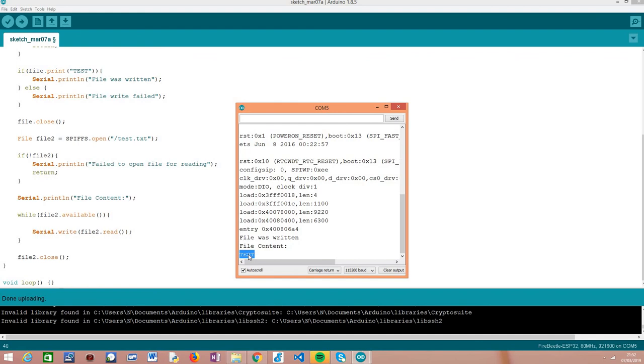That's it—this is how we read a file from the SPIFS file system. Hope you enjoyed this tutorial. Thank you very much for watching.